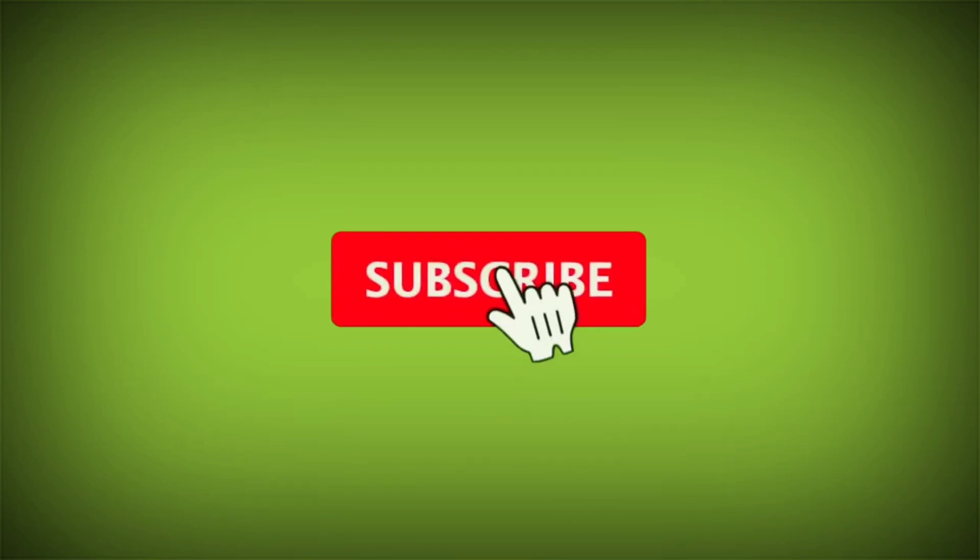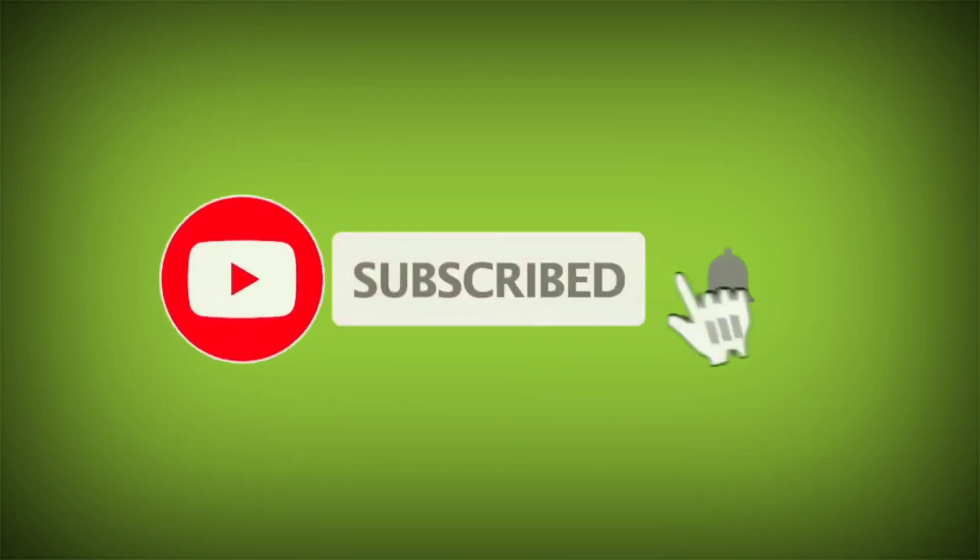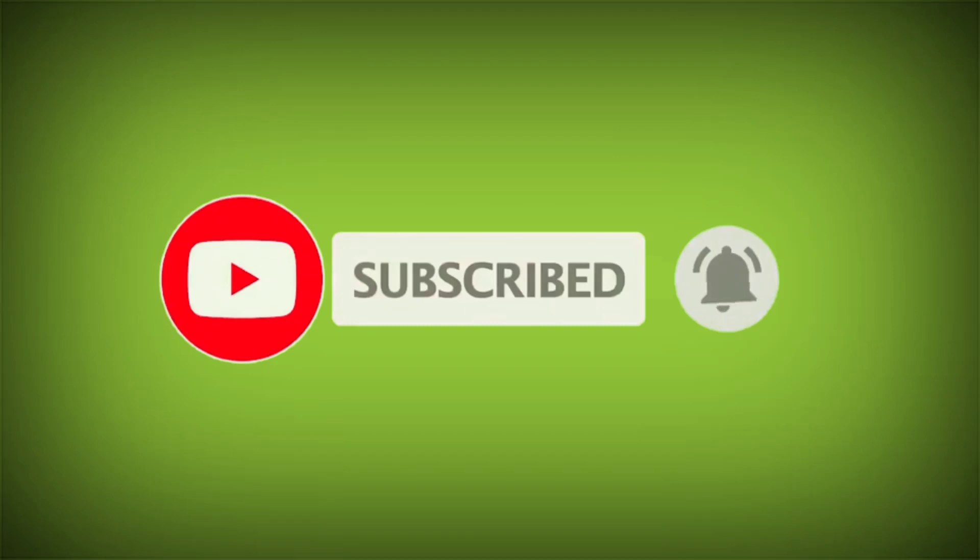I hope this helps. Like the video and please subscribe to TechSore.